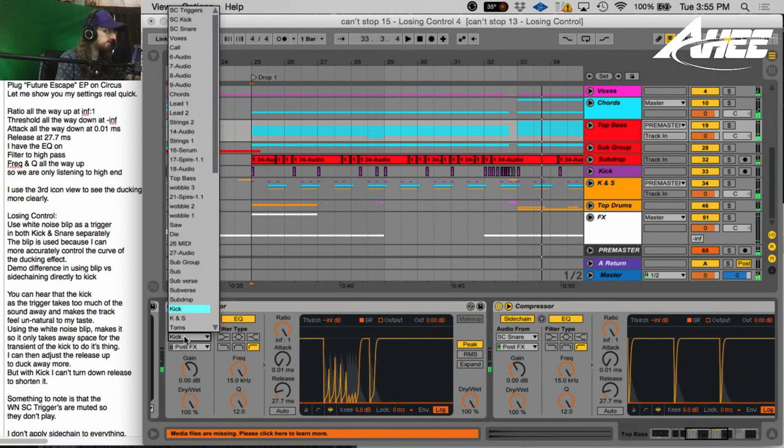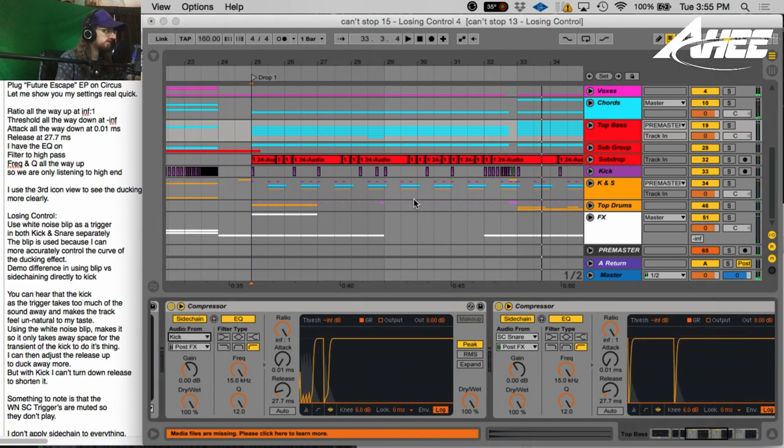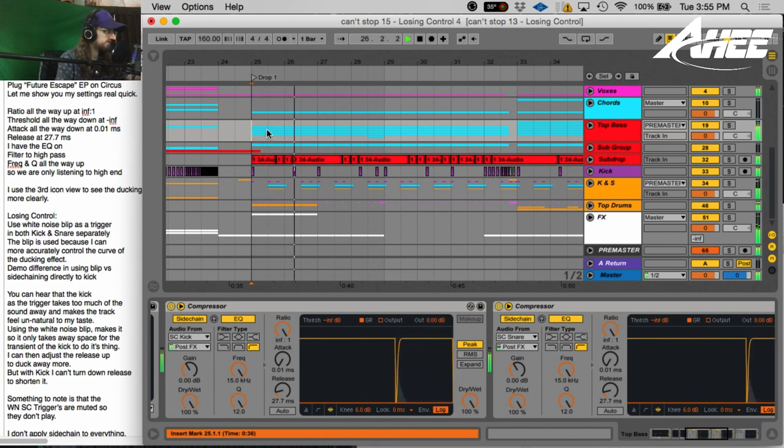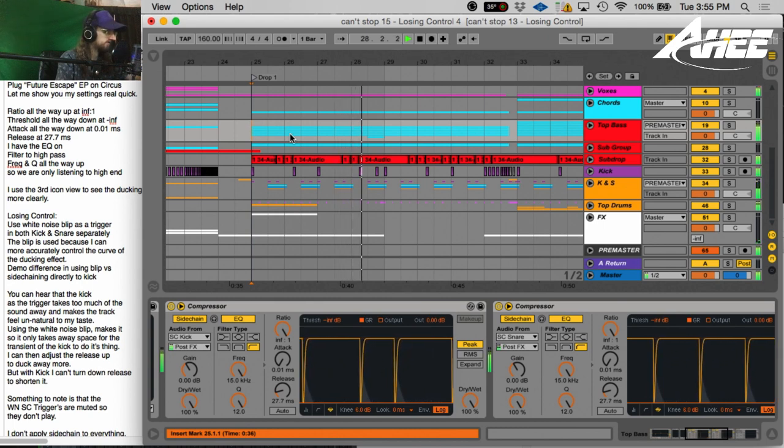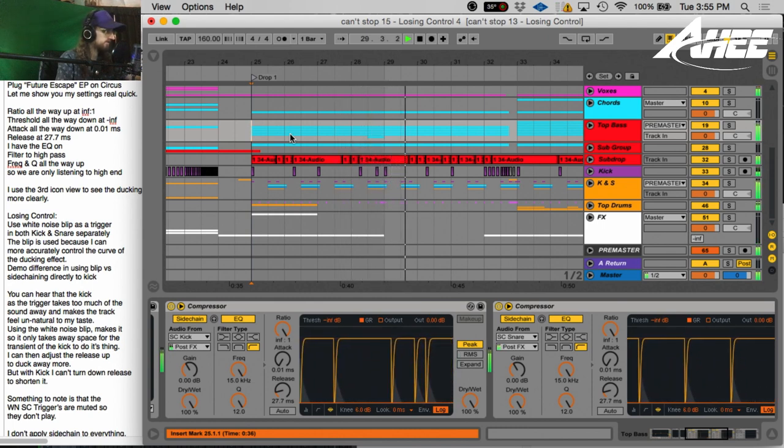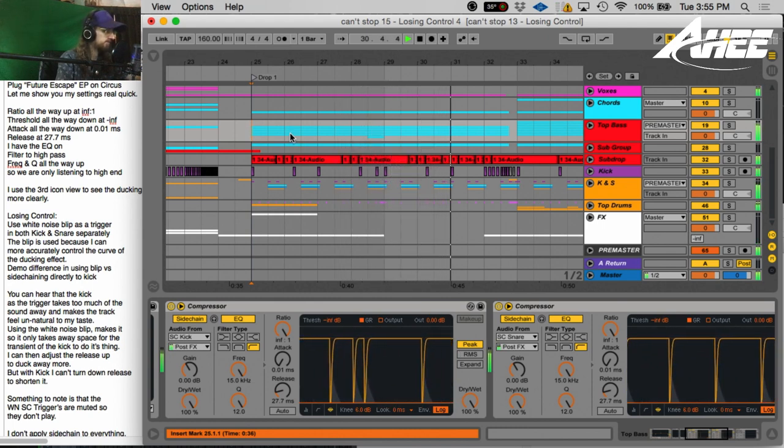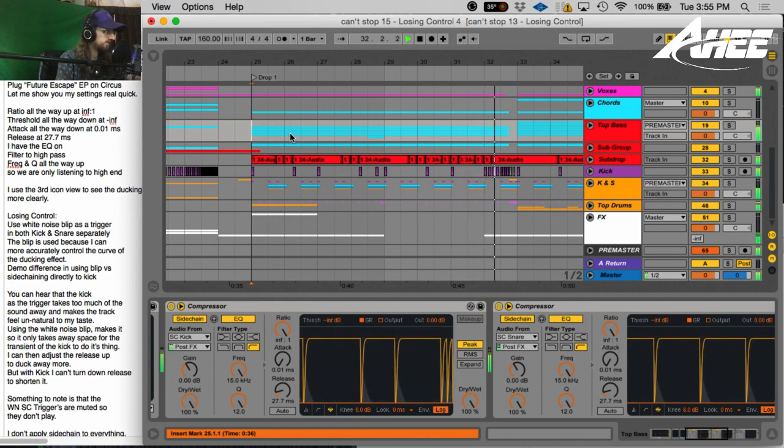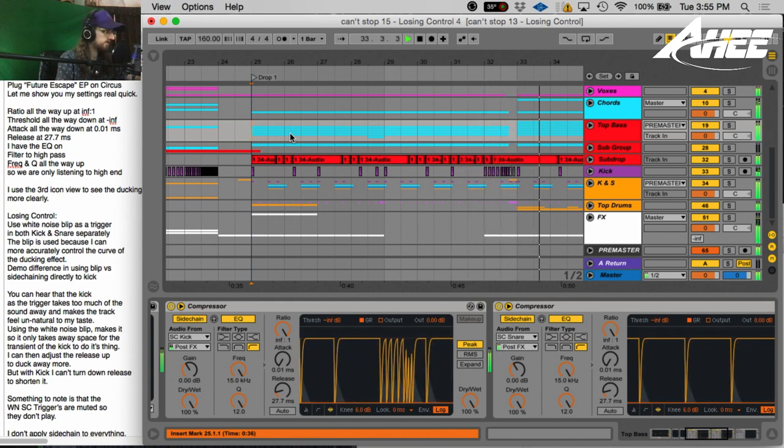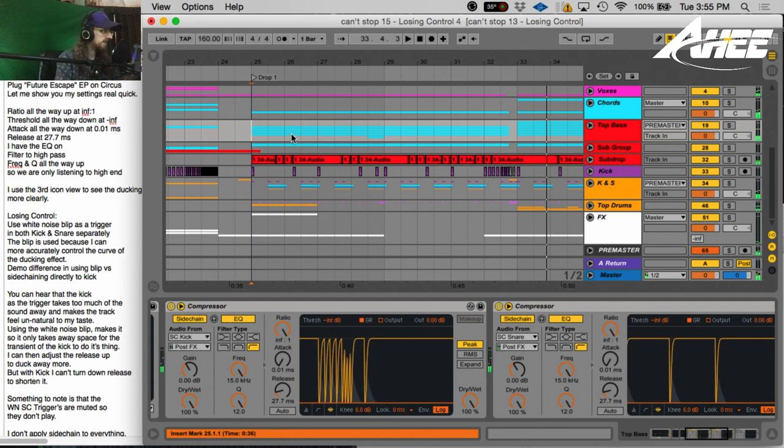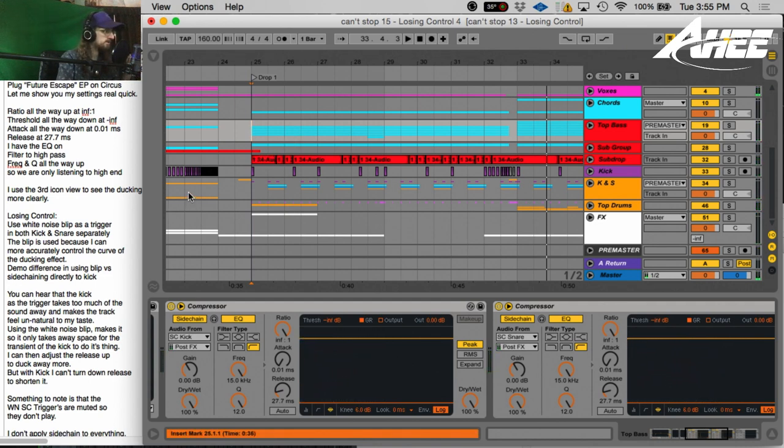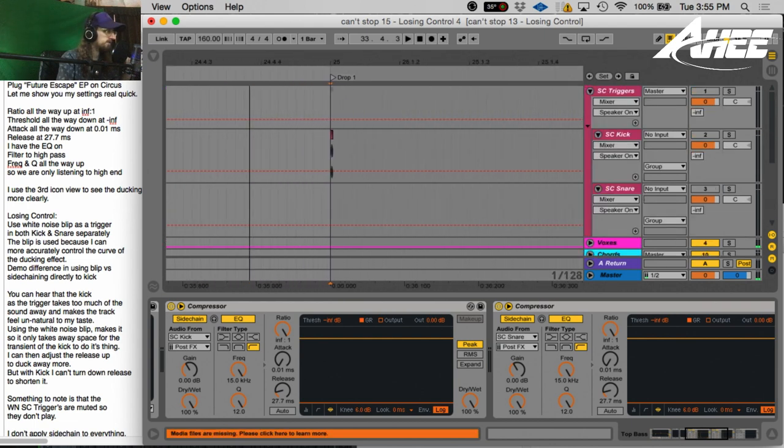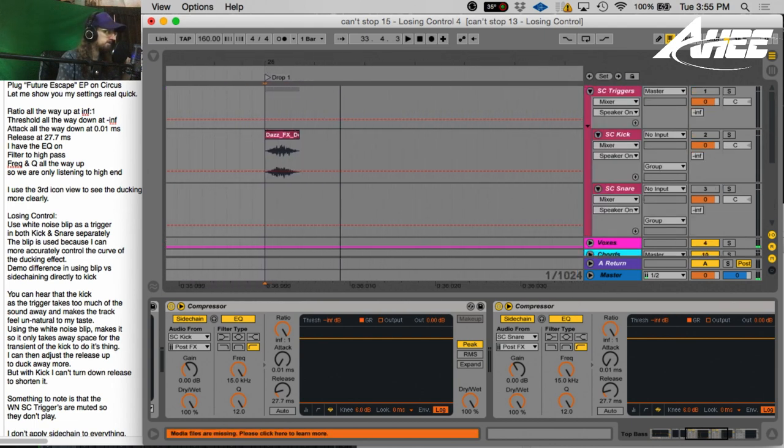Yeah, so that's sort of it's sort of annoying every time the kick hits, at least for me. So if we go back to the sidechain. It's so much smoother to me and that's why I prefer to do it with this white noise trigger and you'll see it is a very very very short blip of white noise there.